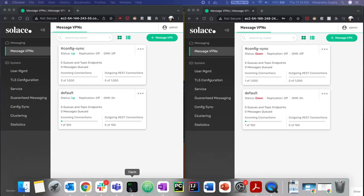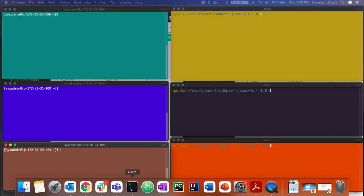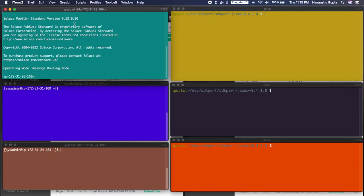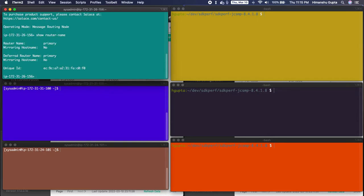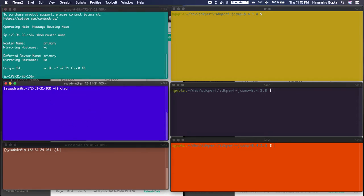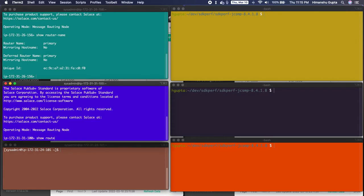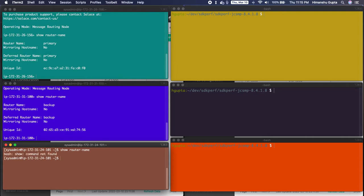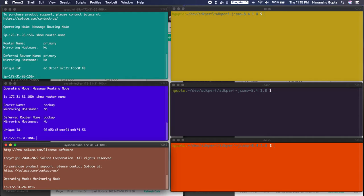Behind the scenes, there are actually three nodes doing the magic. Over here I have the primary broker. So let me do show router name. This is our primary broker that we just saw earlier. This is our backup broker and additionally we have a monitoring node. This monitoring node is a very lightweight node and its responsibility is to simply avoid split brain scenarios.